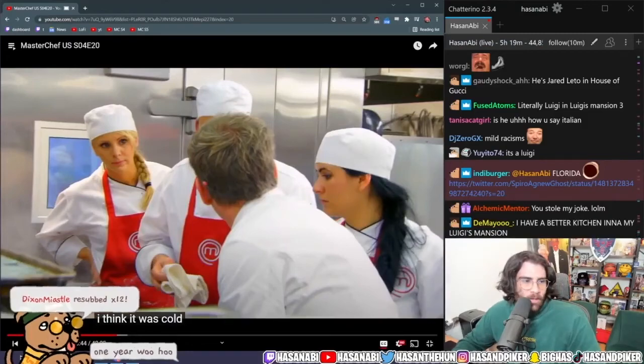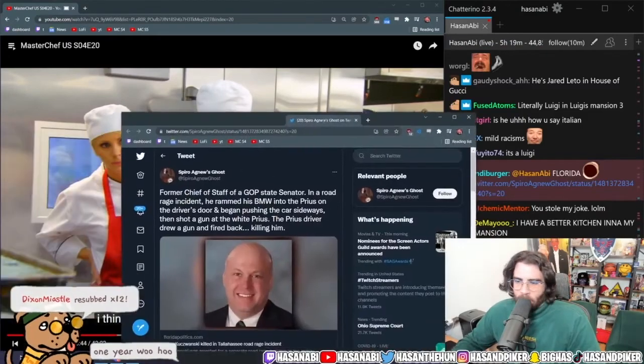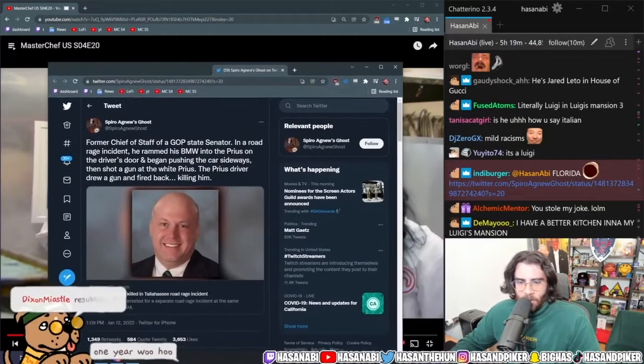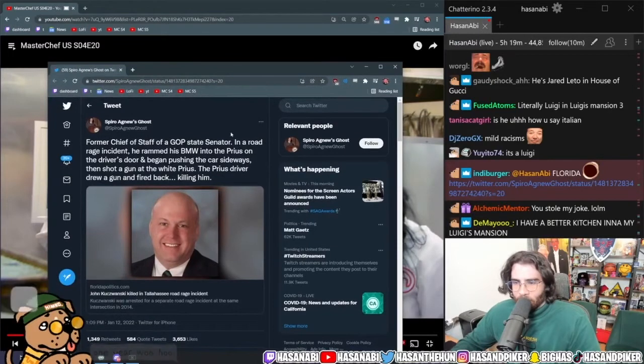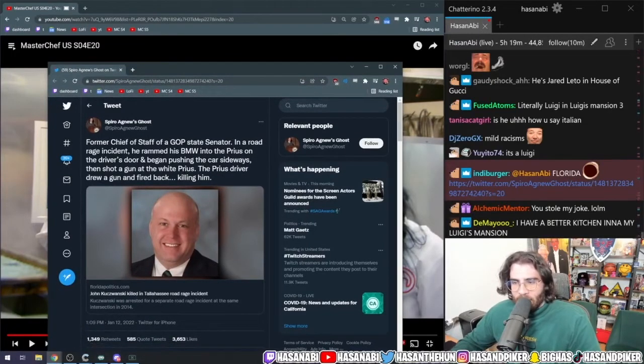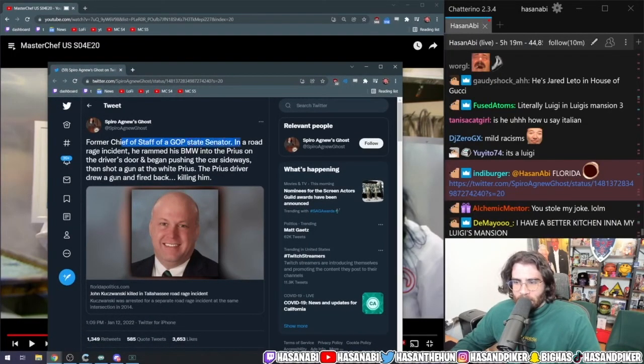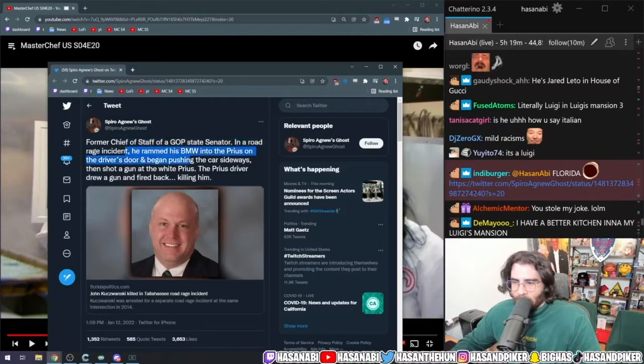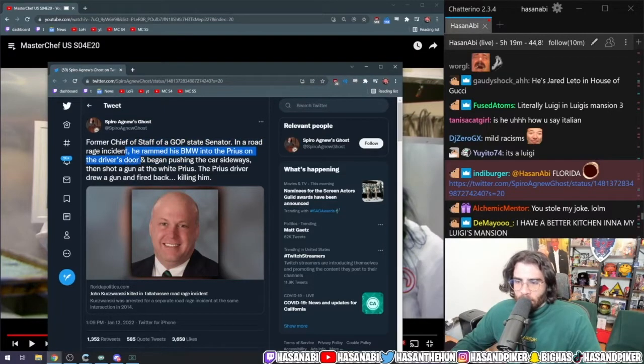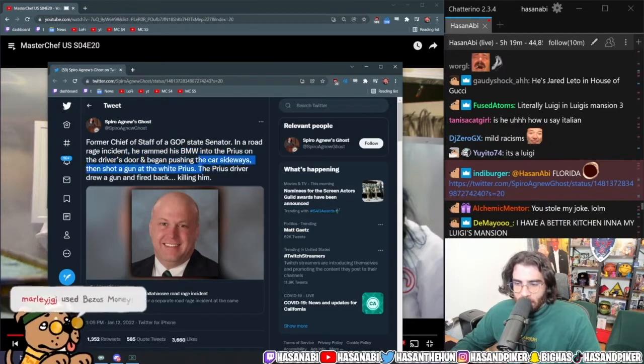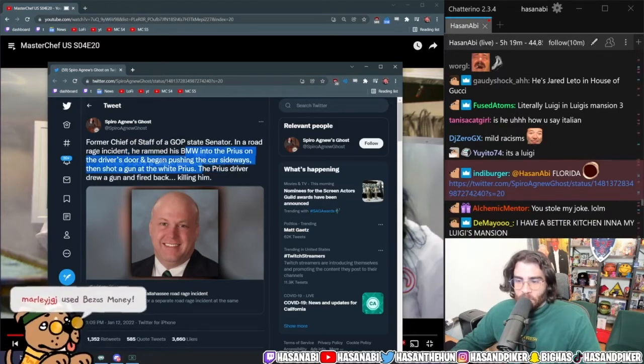Wait, what the fuck? Hold on, we interrupt this broadcast to deliver breaking news. Former chief of staff of a GOP state senator gets in a road rage incident, rams his BMW into a Prius on the driver's door and then begins pushing the car sideways.